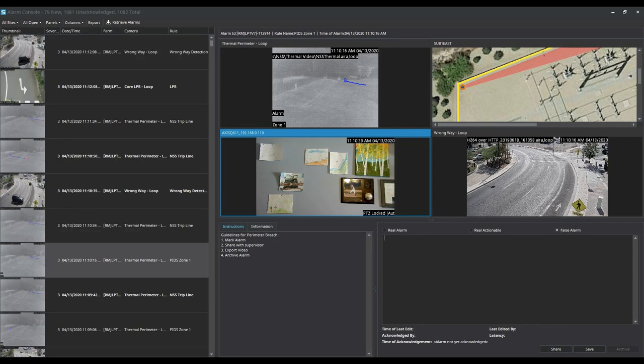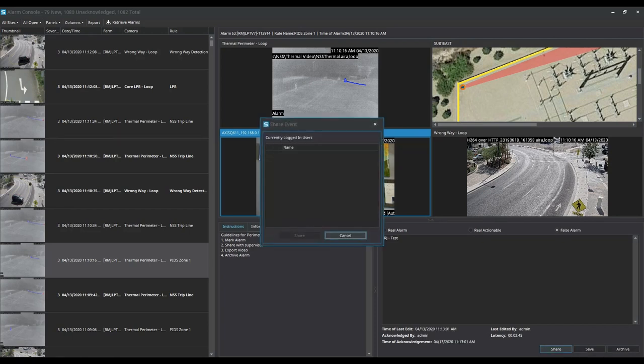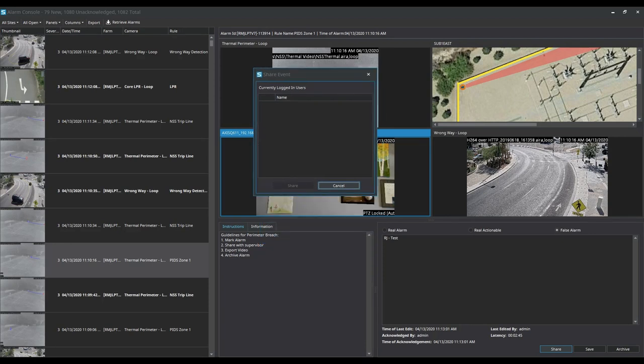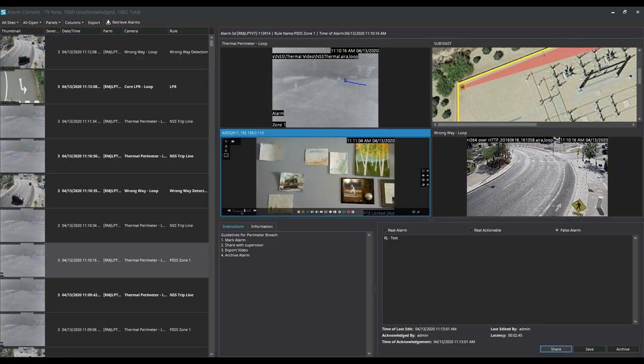So here it says for me to mark the alarm so I would just put that this is a test alarm that I generated and I'm going to go ahead and save that. And if an operator was logged in or a supervisor was logged in, operators can send those and share those events through the share event button and notify them that there was a false alarm or a positive alarm or something that needed action and they could share it with another user that was logged in.